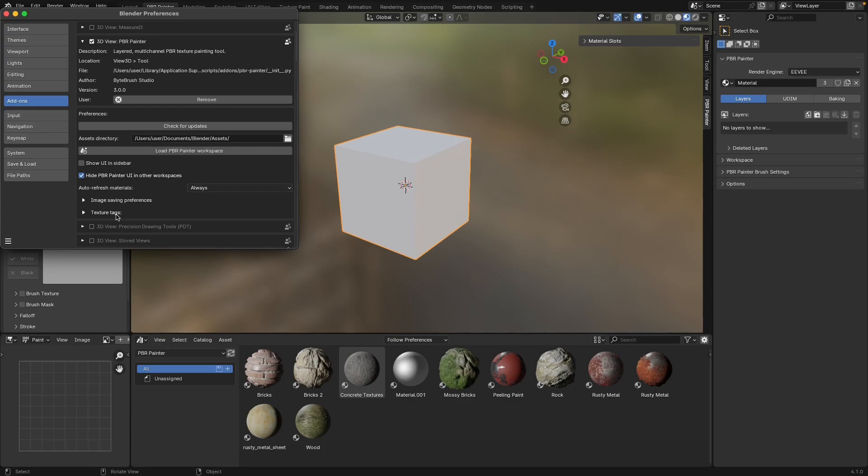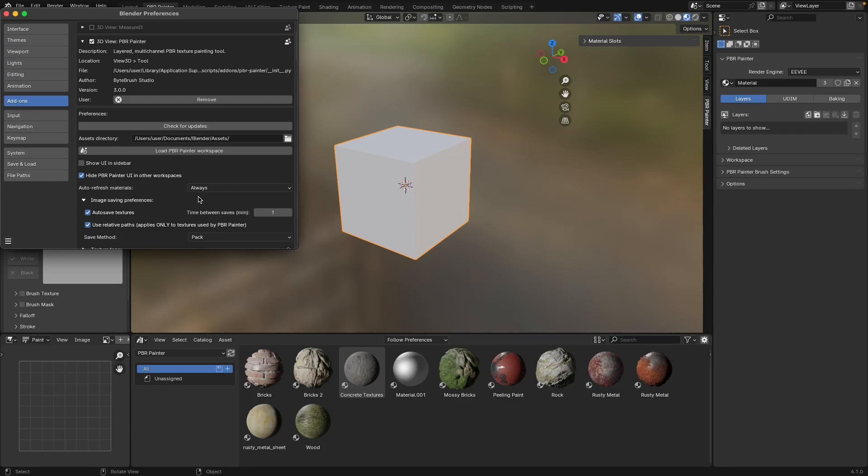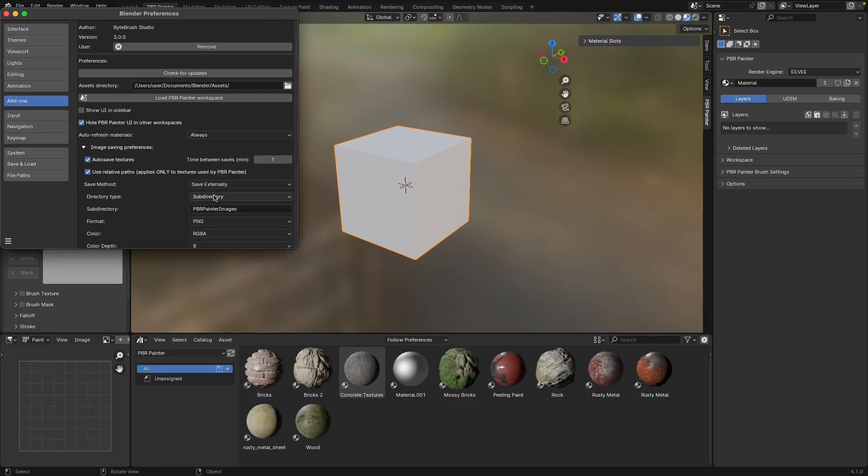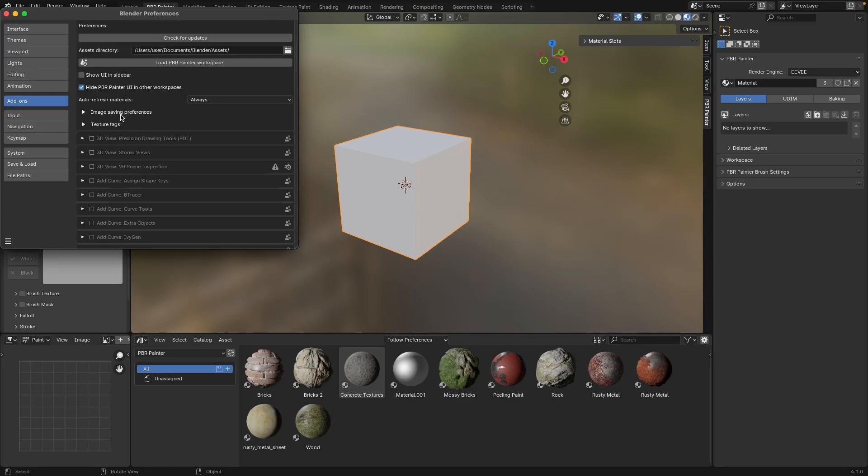Other than this, there are two other categories of preferences. One is image saving, and this is all of the different settings that determine what happens when you either create new images or modify images within PBR Painter.